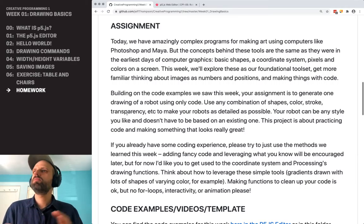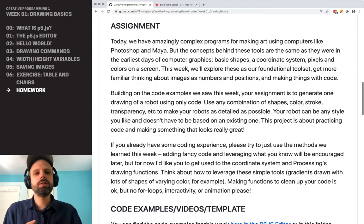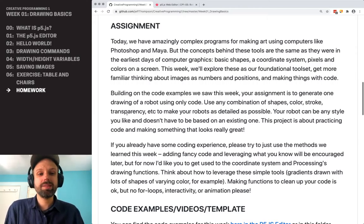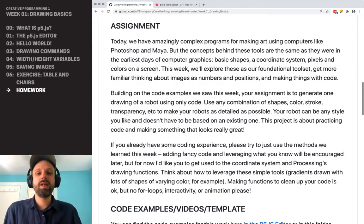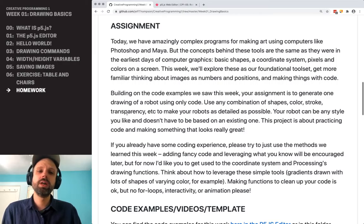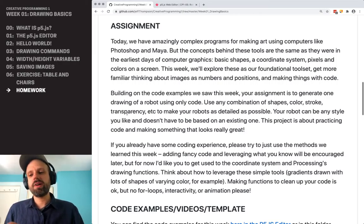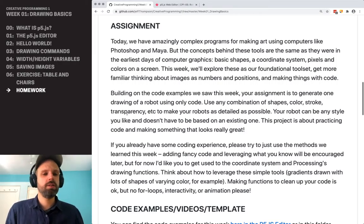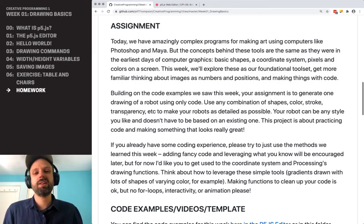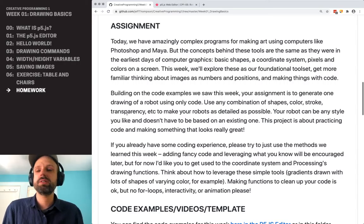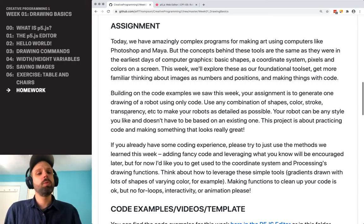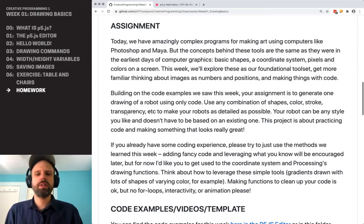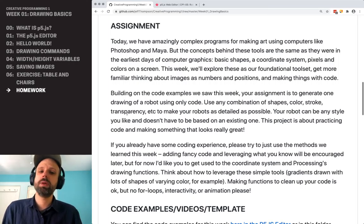A coordinate system, pixels, colors on the screen, and drawing commands — and that's really it. We'll see that the things that we've covered this week are foundational for the whole rest of this class, and in fact almost all of computer graphics. It's the ways that we start using them and the additional things that we add that make them really powerful.